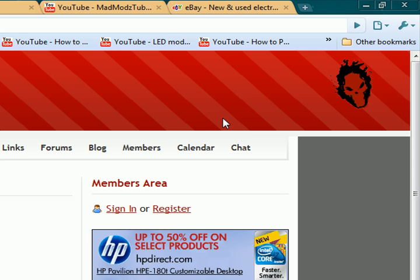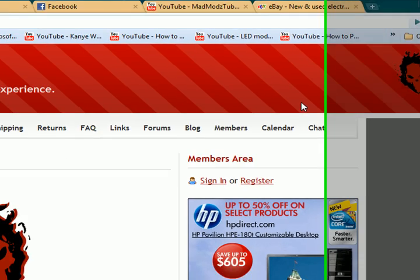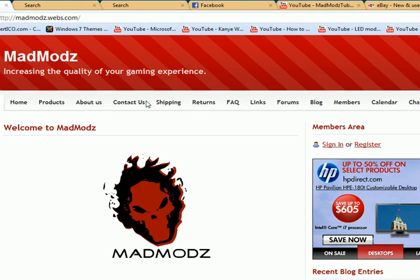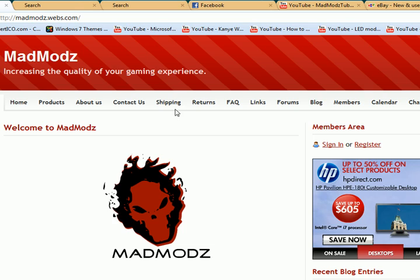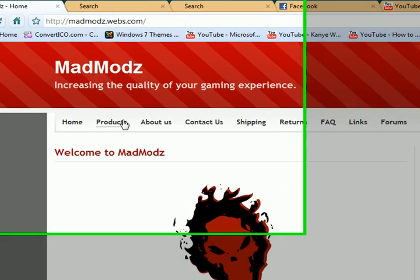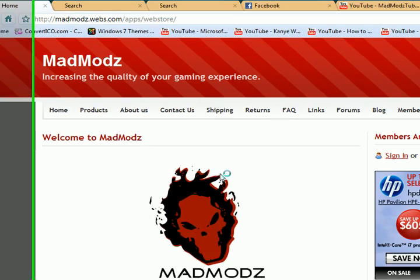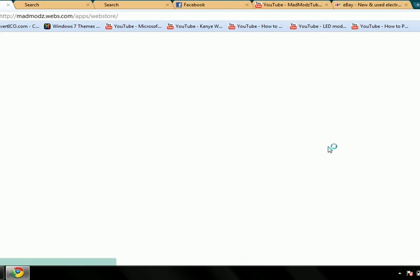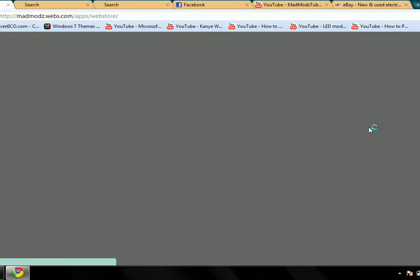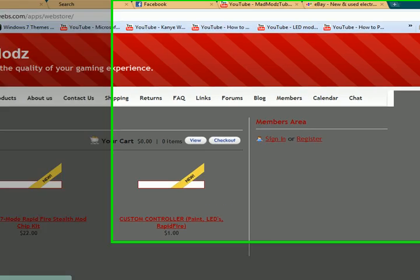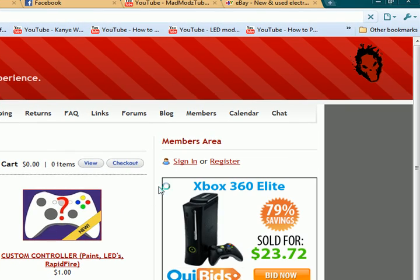We got it to where we could launch it, but we just don't have a bunch of stuff you can do on it yet. We have a few products we're selling right now. I'm going to put more on here probably within the next hour.